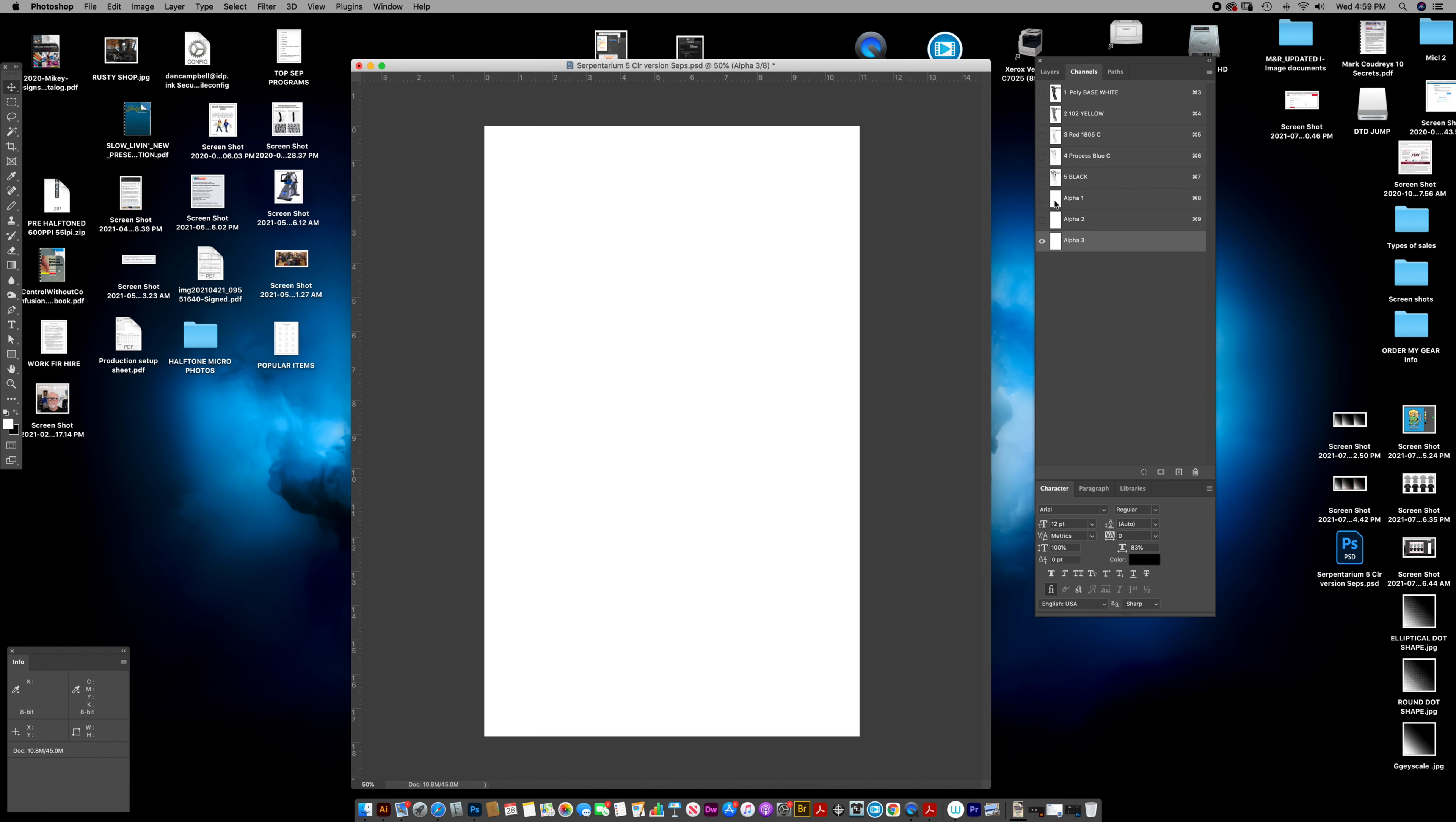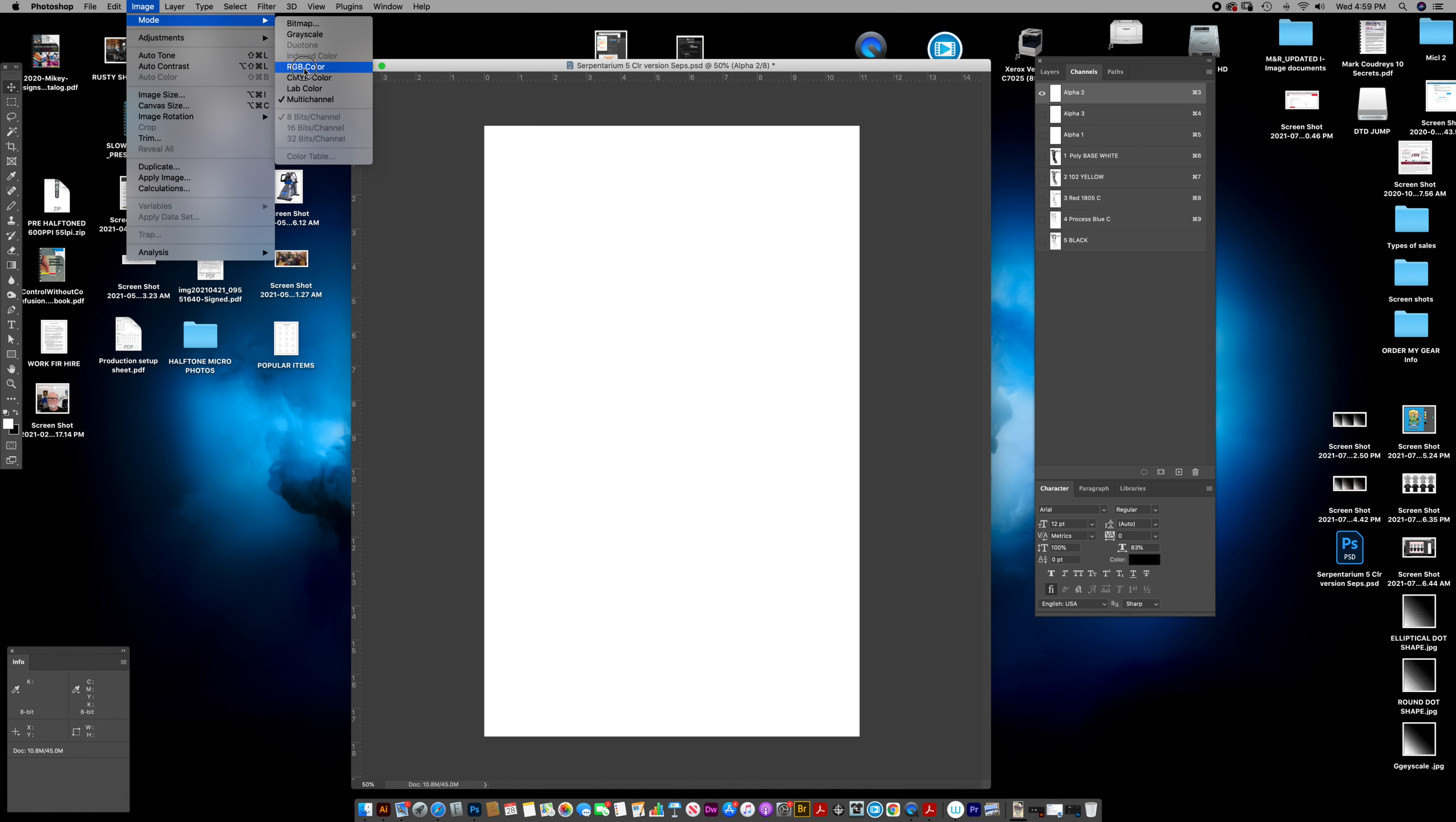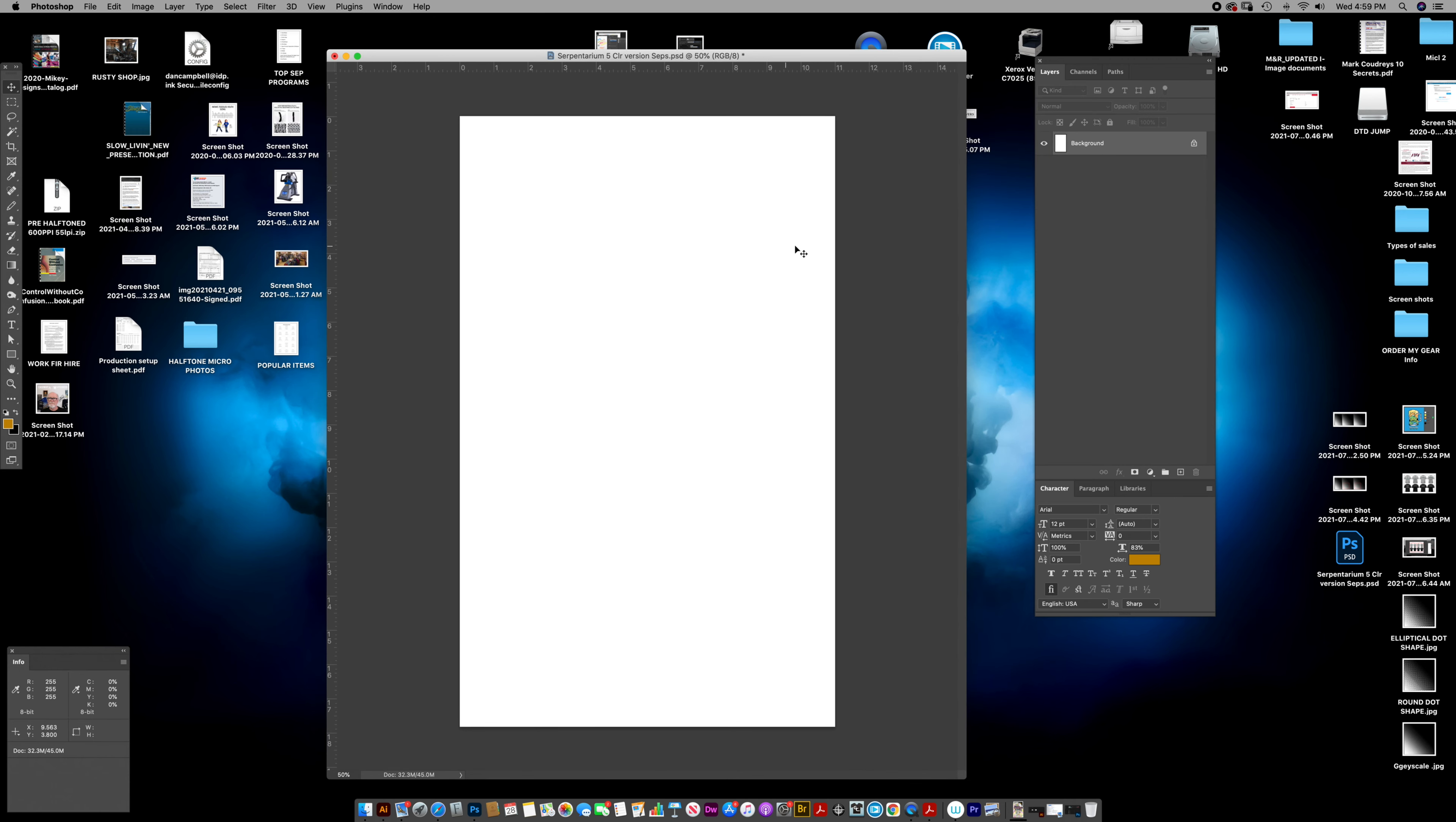You're going to move these, create new channels, move them up in front of the separations. Simply go to the image mode and change to RGB. That converts these first three layers into an RGB file.